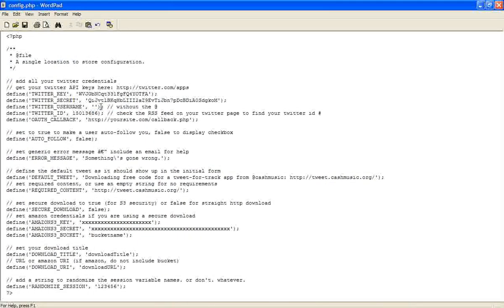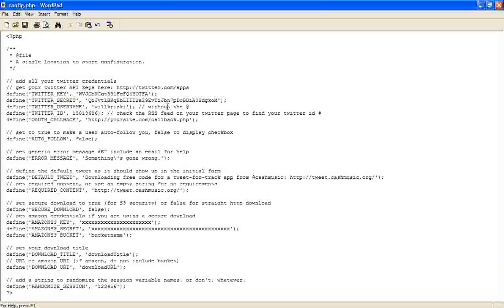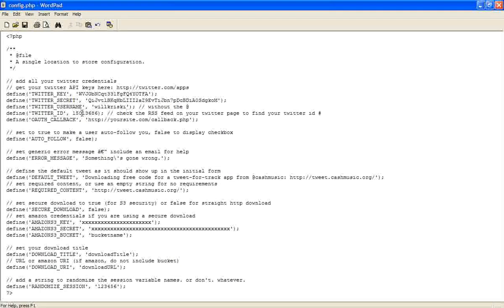Now the username is your username, your Twitter name, without the at symbol. So you're going to put, in my case, Will Kriske.